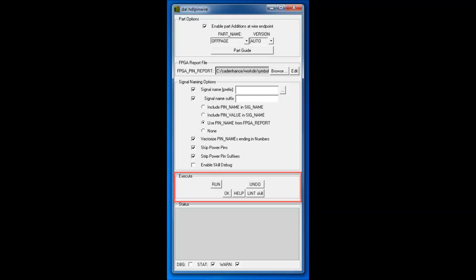We use the run button in the execute section to start the autonaming process. When we click run, Allegro HDL will prompt us for three mouse clicks. The first two draw a box to surround the pins we want to connect, and the third one sets where the wires will end and the selected part will be added.